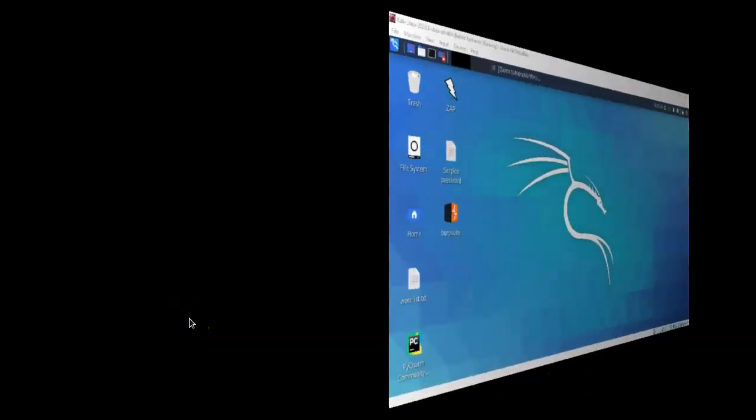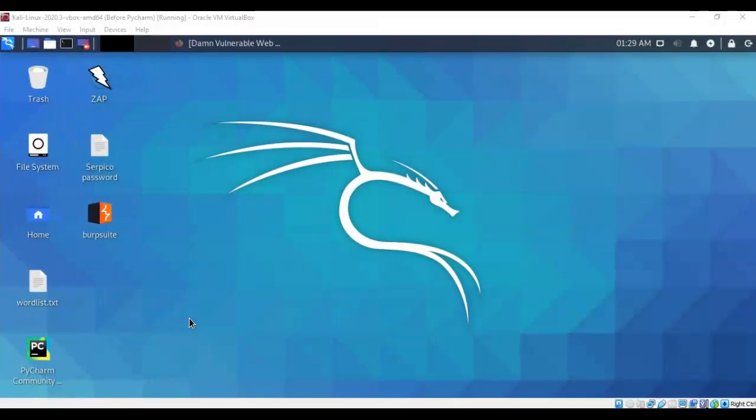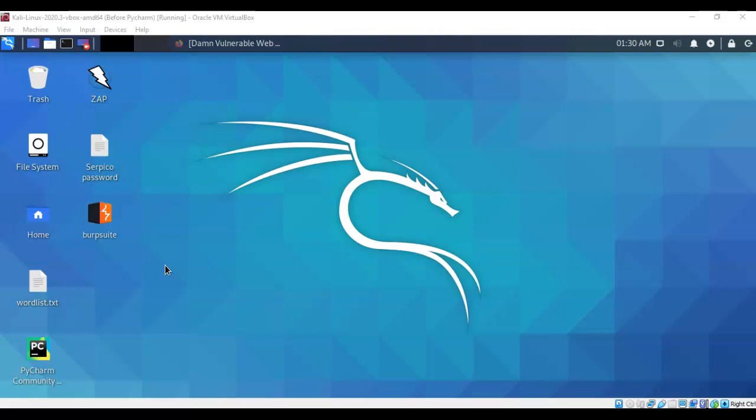Greetings I'm Professor K and in this short video presentation we're going to see how we go about creating a reverse shell using a file upload. For this lab demonstration I will be using one install of VirtualBox, one virtual install of Kali Linux, and one virtual install of Metasploitable 2.